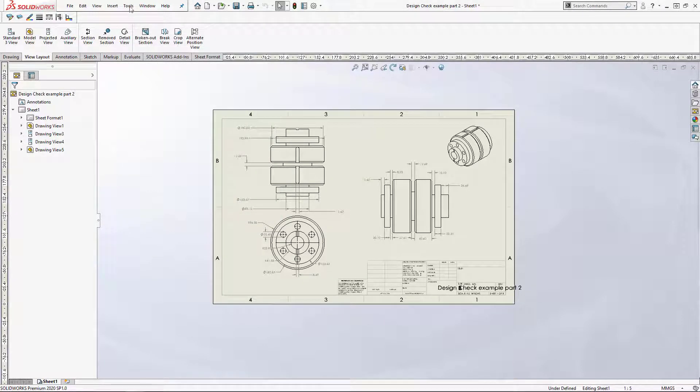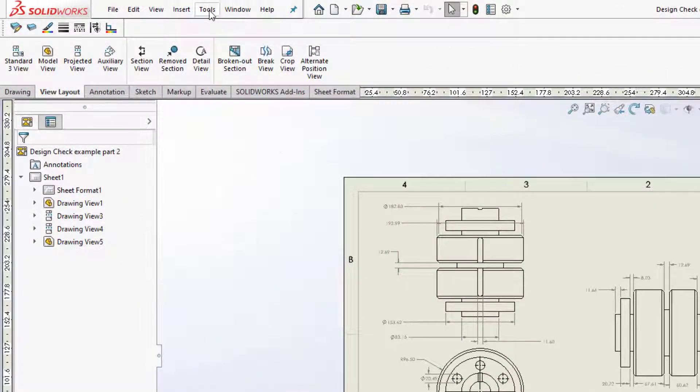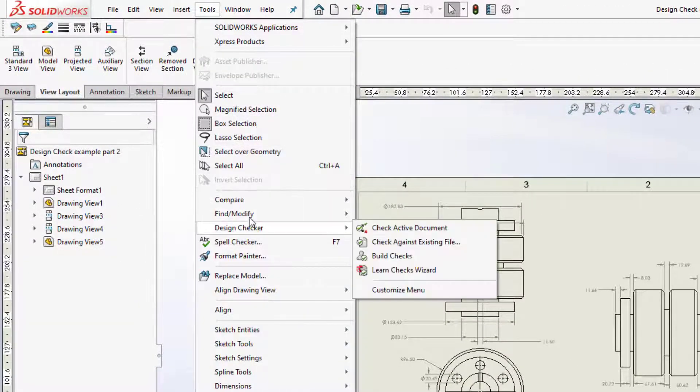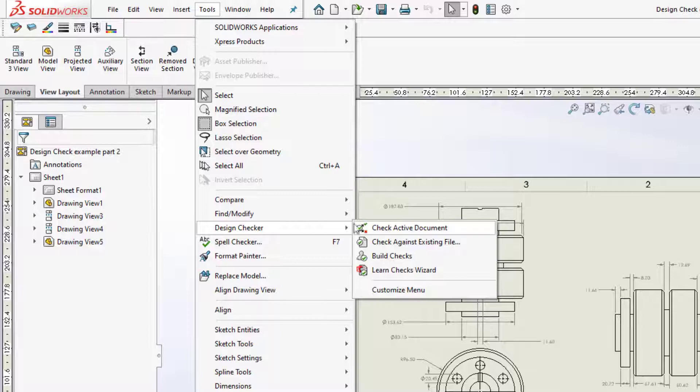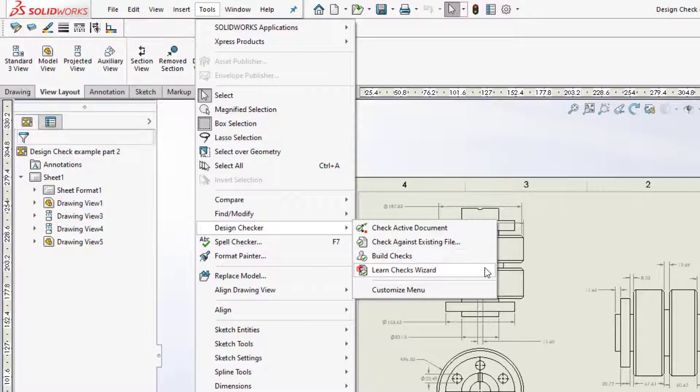To access Design Checker, we will click on Tools, then Design Checker. We have four options: Check Active Document, Check Against Existing File, Build Checks, and Learn Checks Wizard.